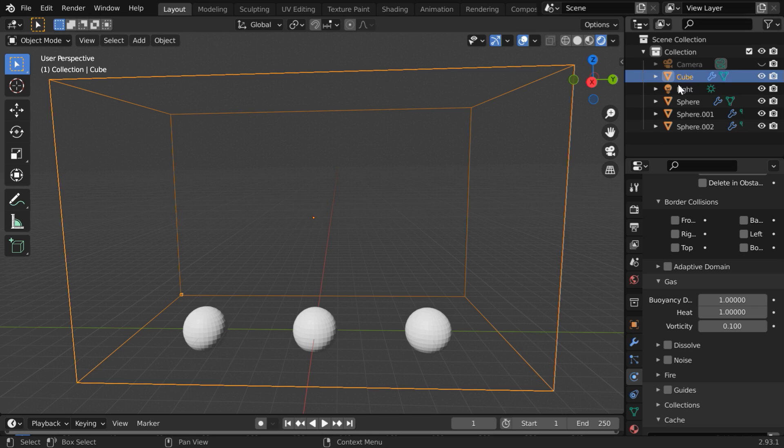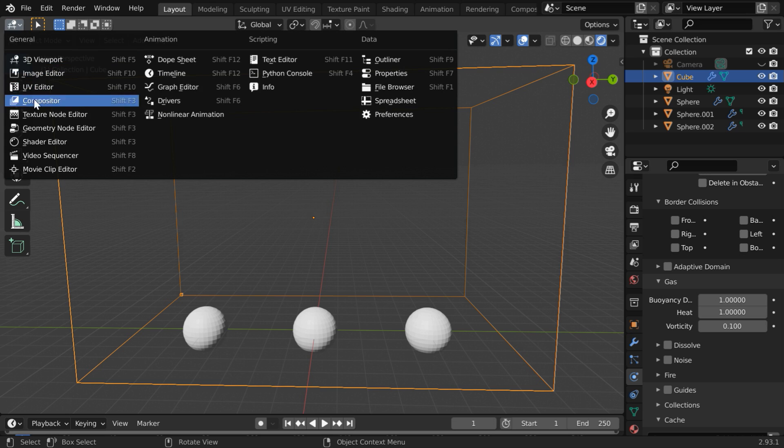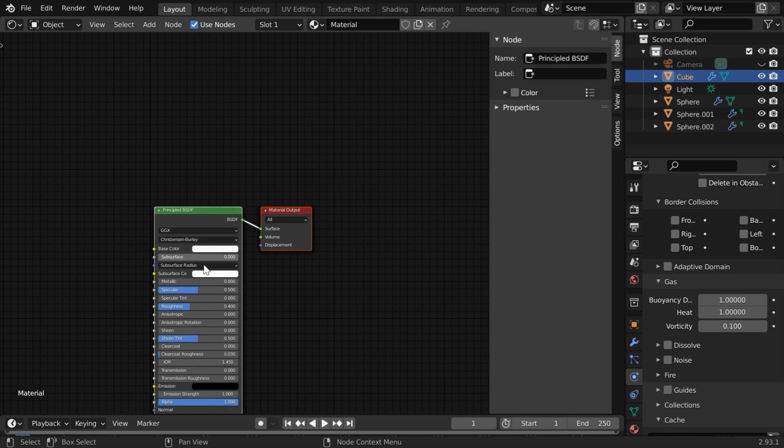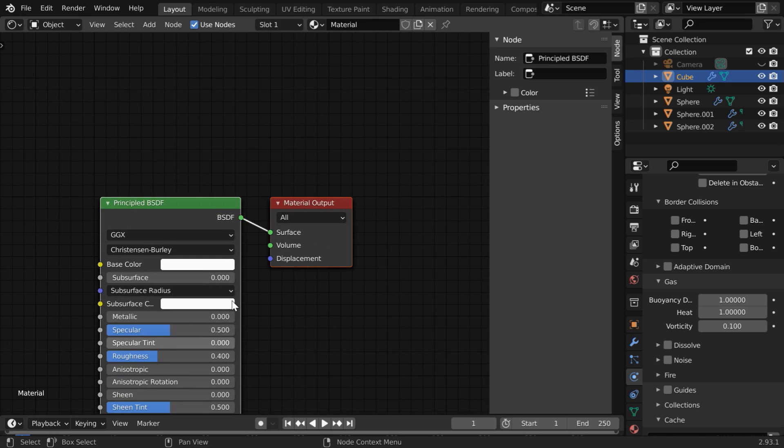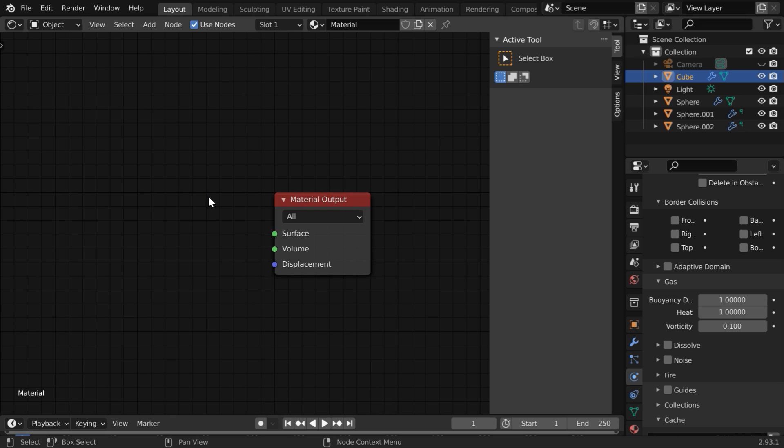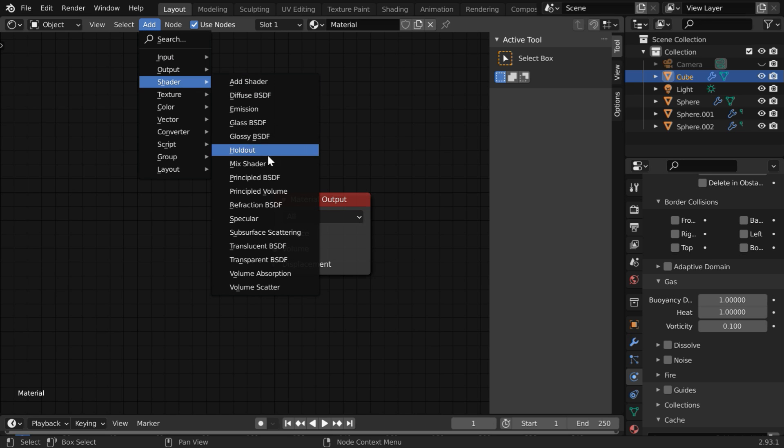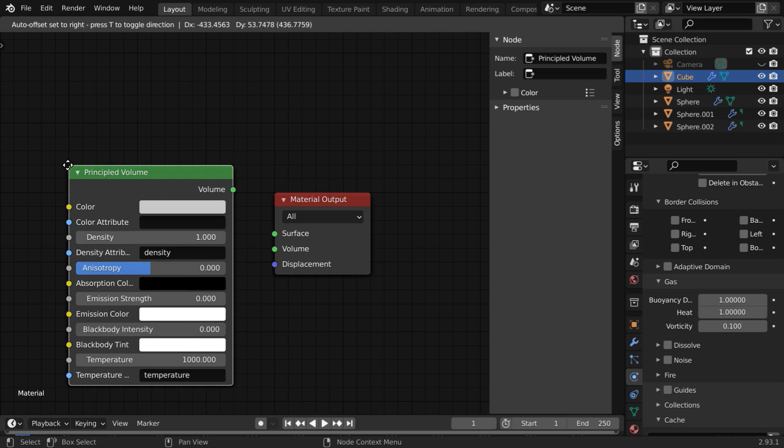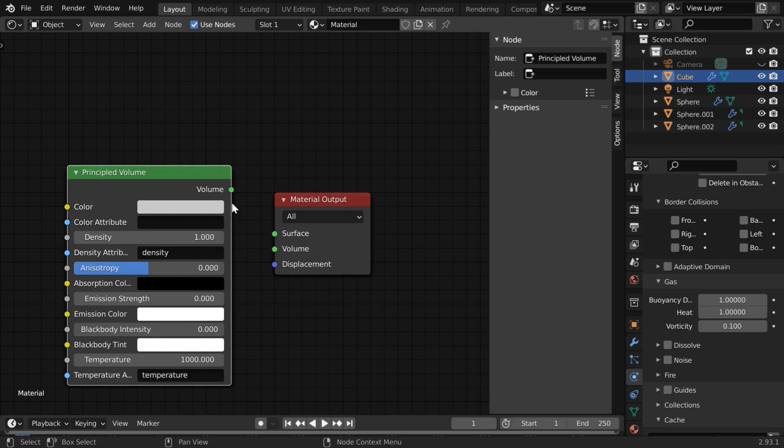For that, while the smoke domain is selected, we need to go to the shader editor. For the default material, we have one principle BSDF here, but we need a volume shader for the smoke domain. So delete this and from the add menu, please add one principled volume shader.